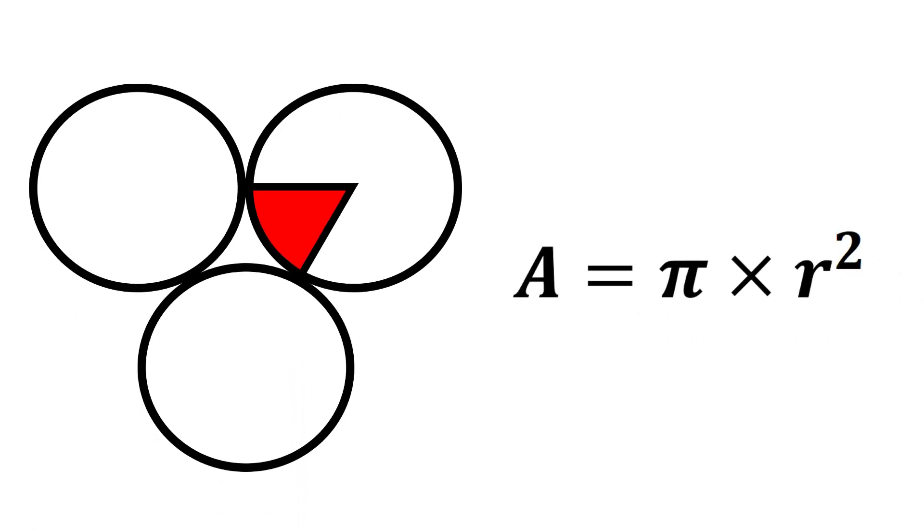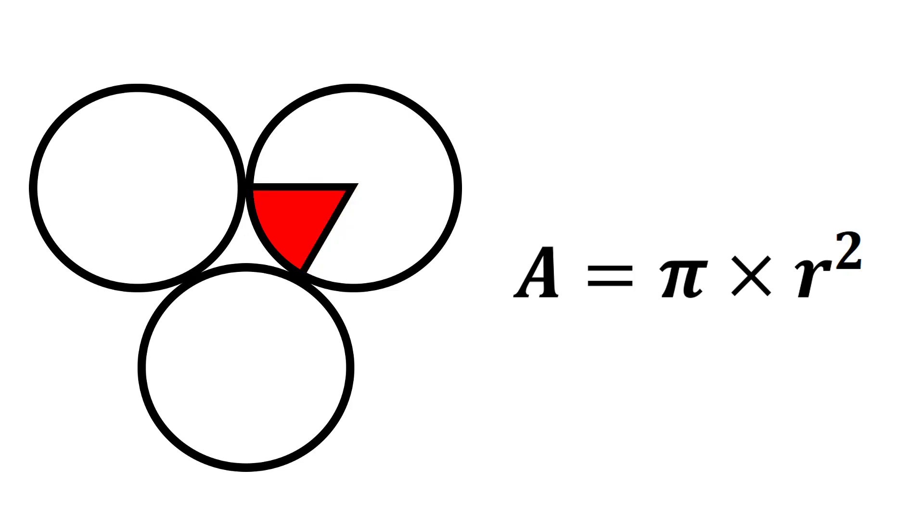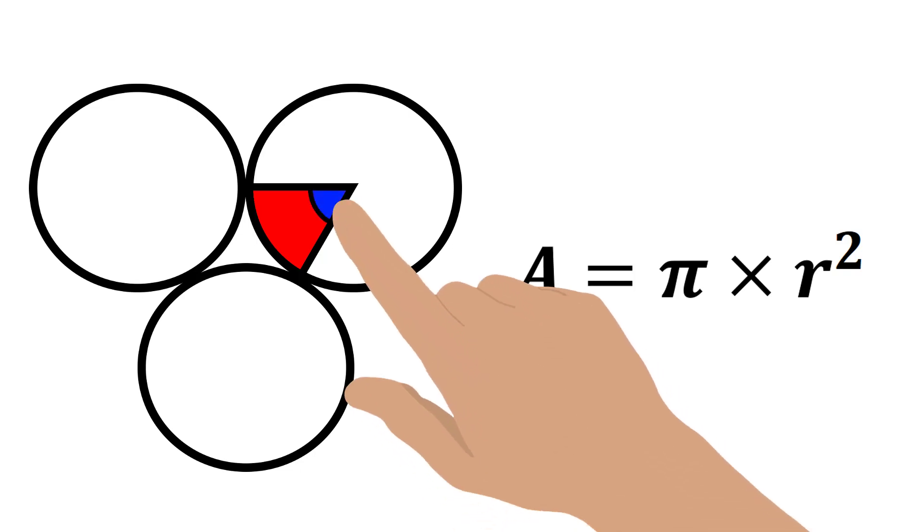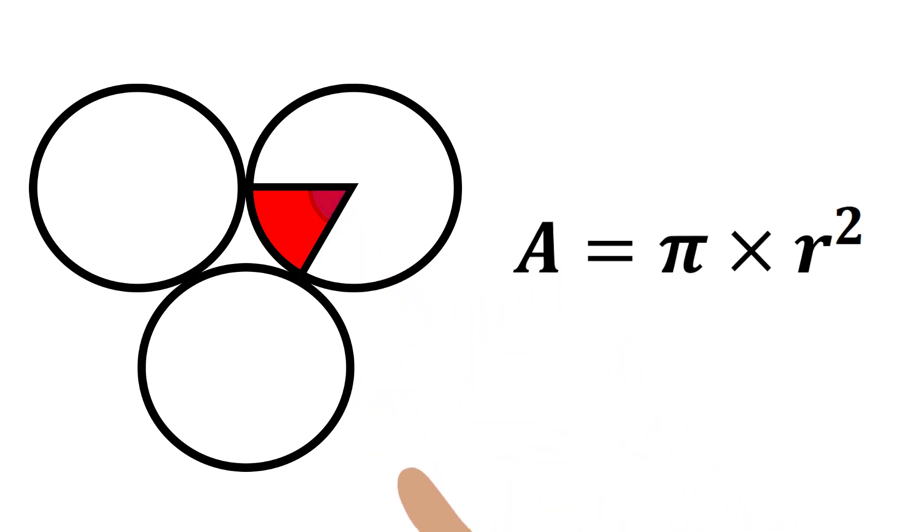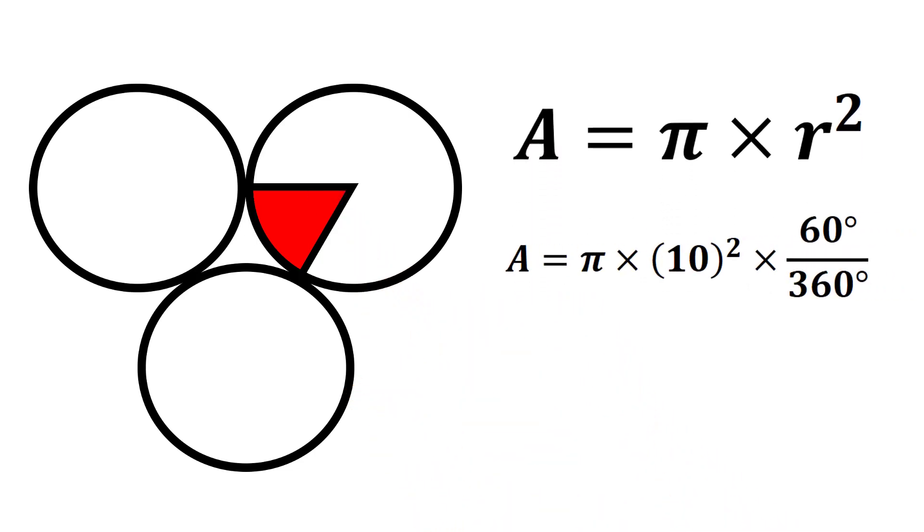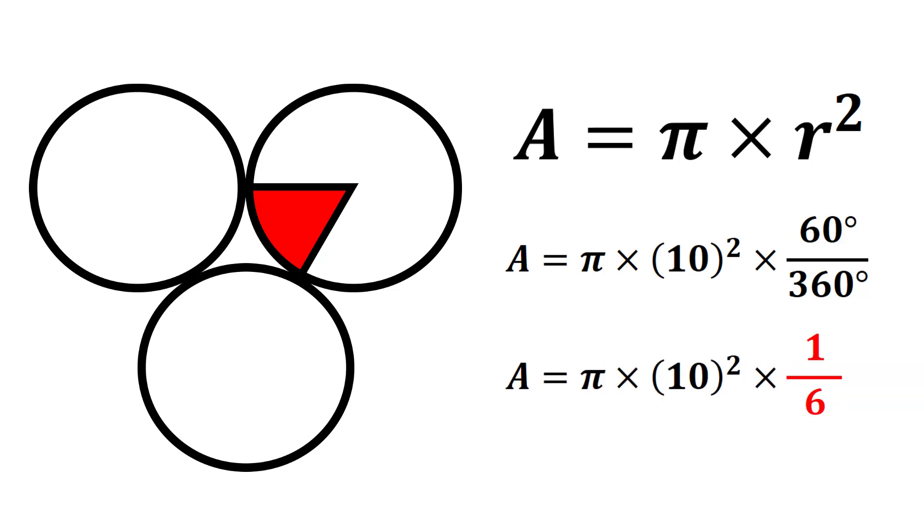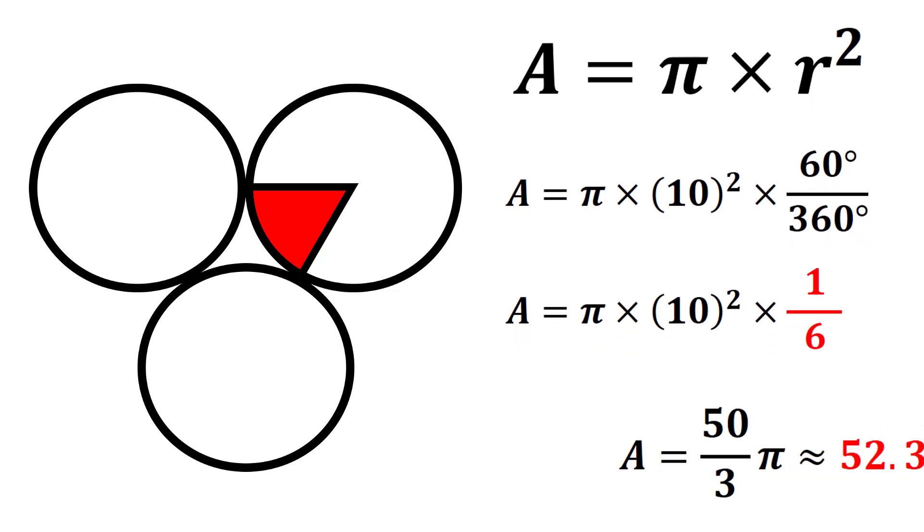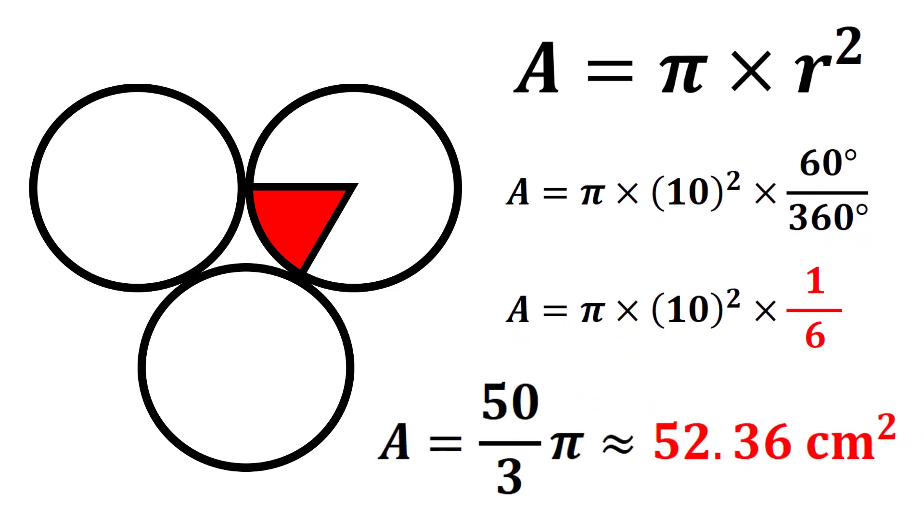So how do we modify this formula in such a way that it only takes into account this sector? It's actually easier than you think. Because a circle consists of 360 degrees, and we know that this angle makes 60 degrees, all you do is find the area of the whole circle and multiply it by a factor of 60 degrees out of 360, or simply one-sixth of the area. Multiplying the area by one-sixth gives approximately 52.36 centimeters squared.